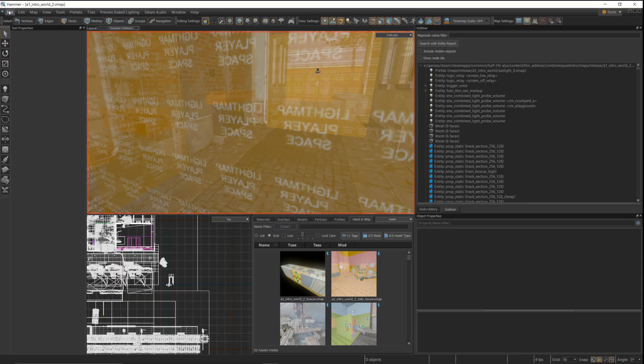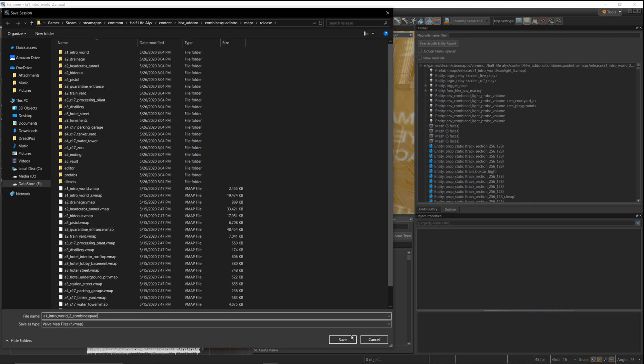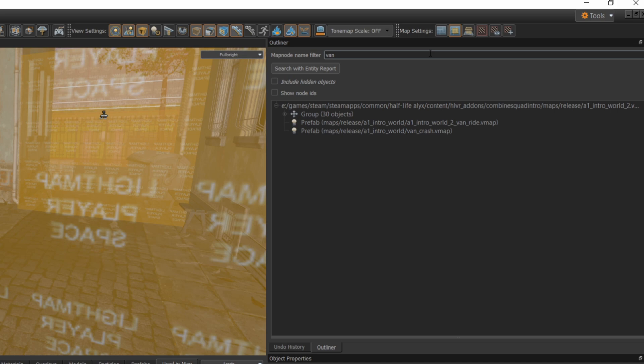So what I'm going to do is make a copy of this map. In case I want to go back to the original, I'm going to call it Combine Squad. So A1, Intro World 2, Combine Squad. And now I'm going to go find that van scene, that cinematic scene, and I'm just going to delete it out of the map altogether. I can't really use that scene for much. By just getting rid of it, I don't have to worry about starting at that location.